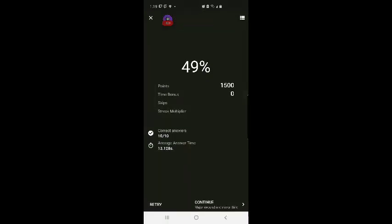Done. Yay your new best score. Awesome. That was enough for me for tonight.